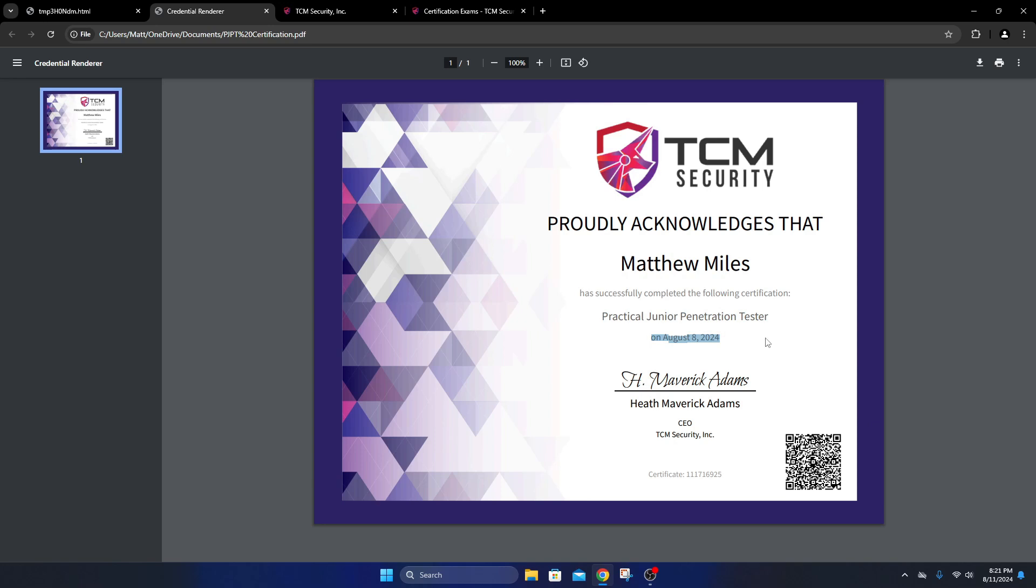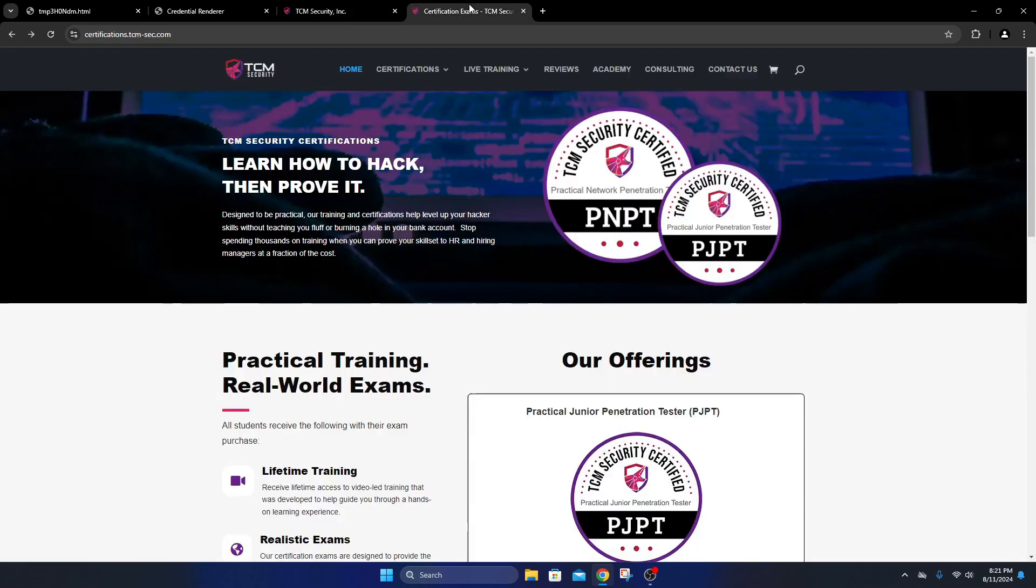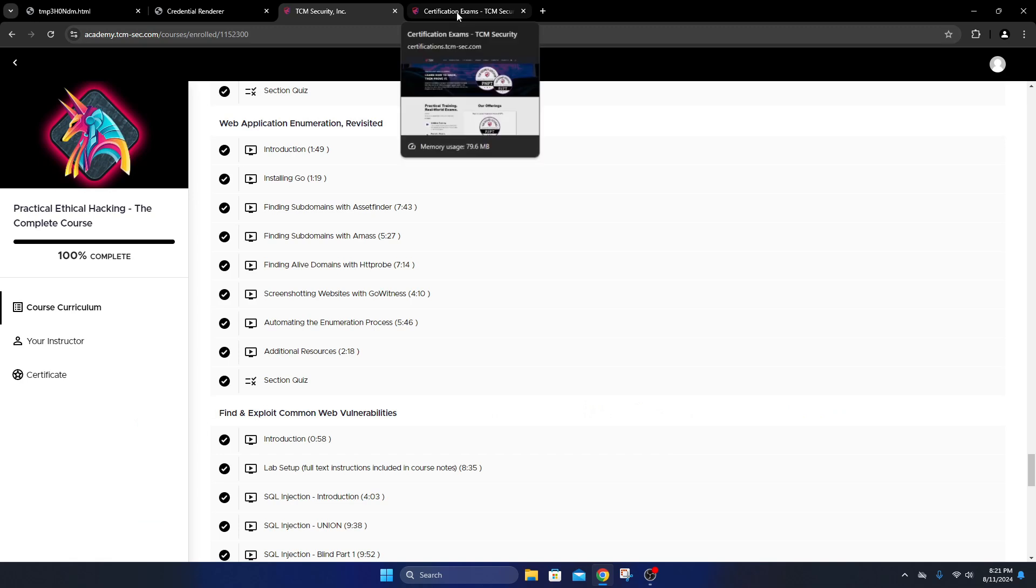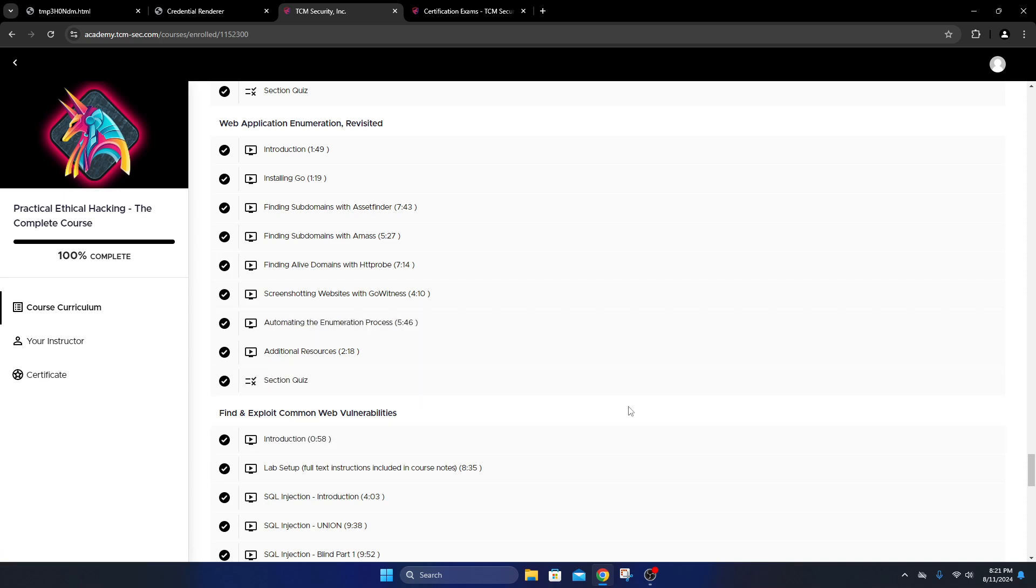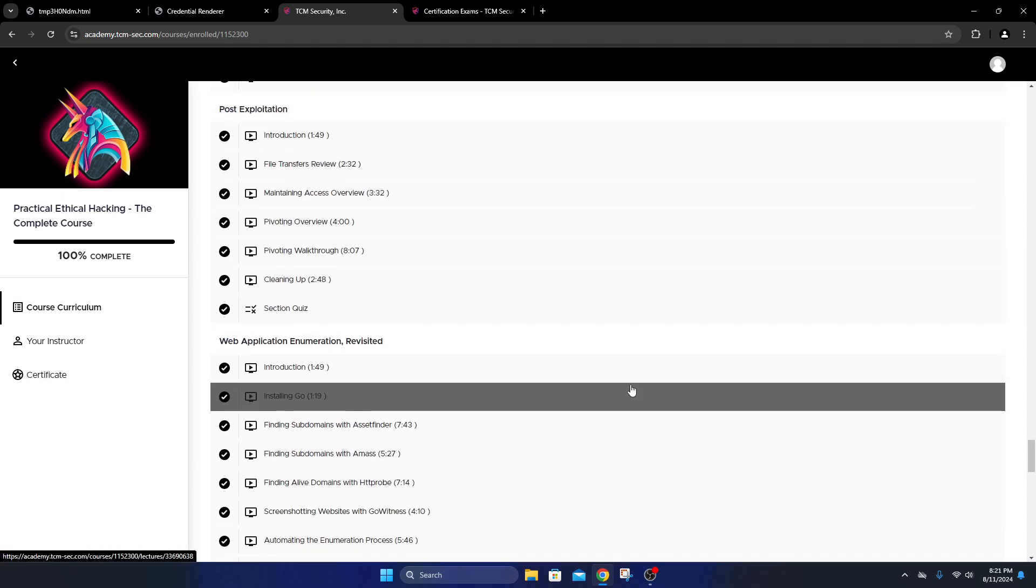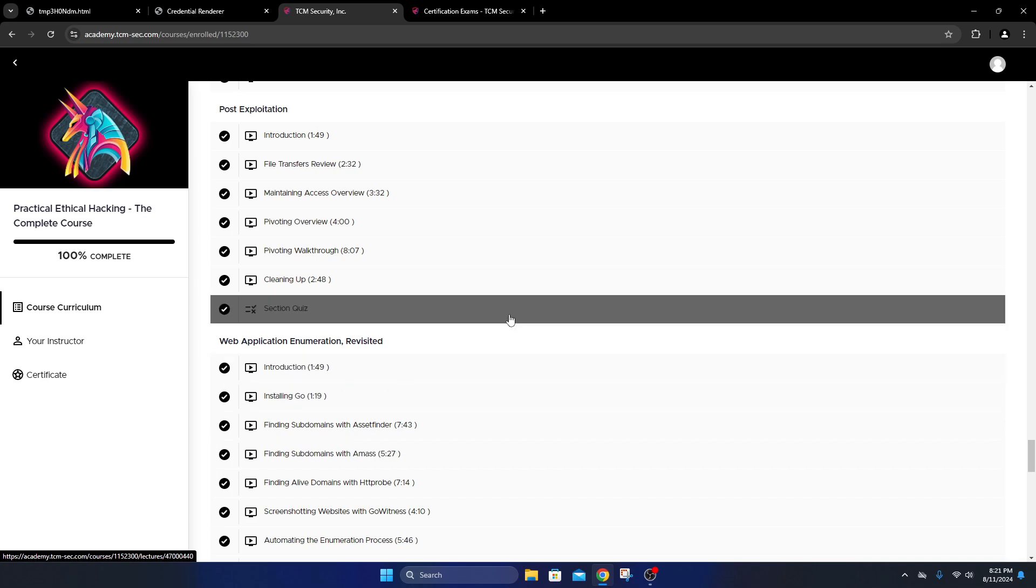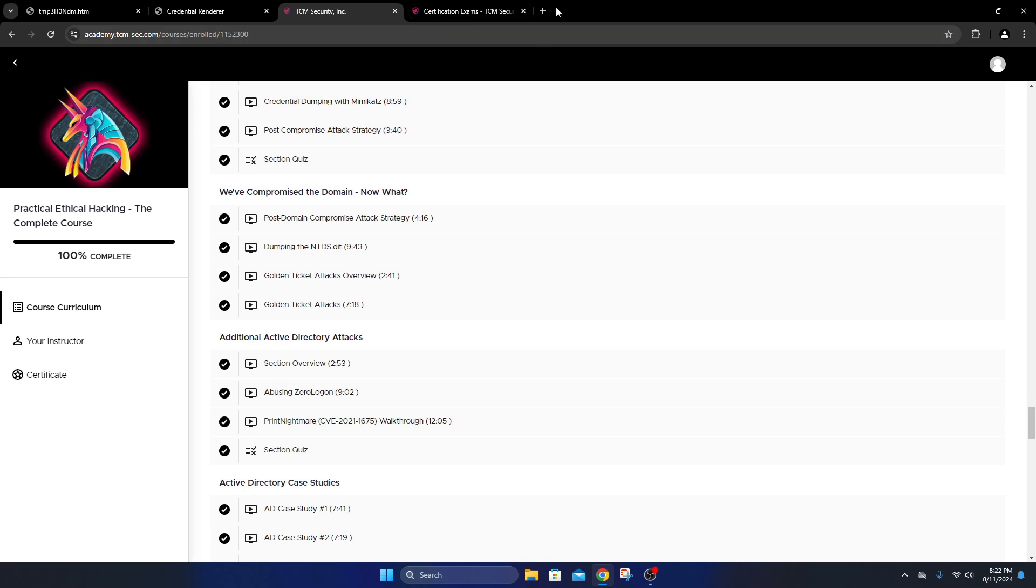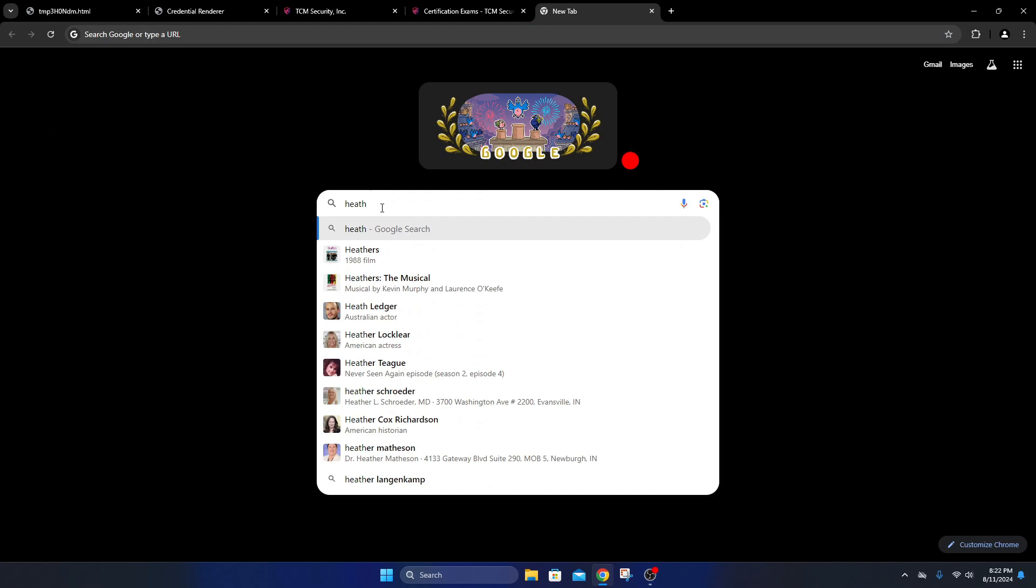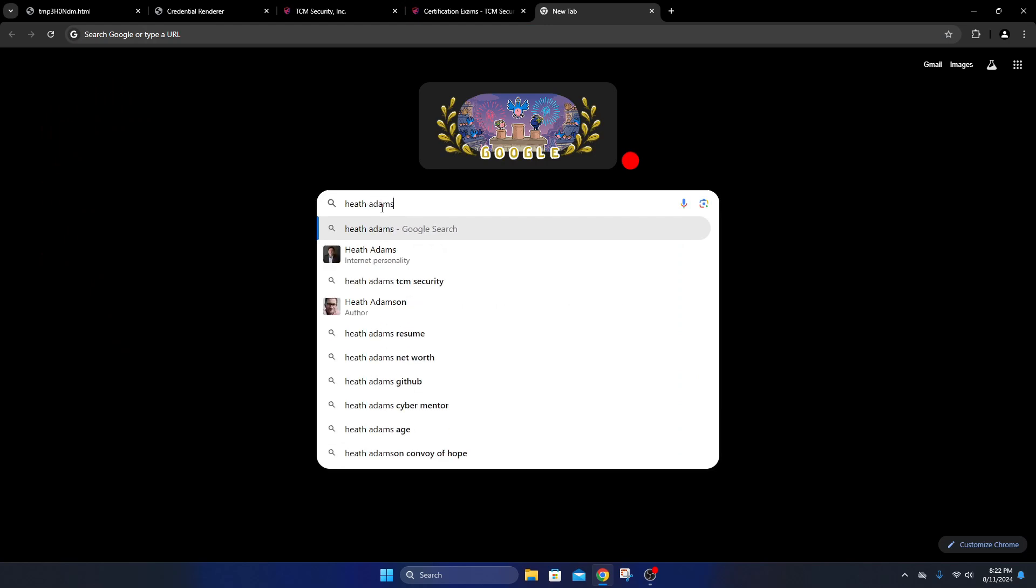This is an internal penetration test that you're doing. They'll give you the information that you need - your rules of engagement, like you would on any pen test, what you can and can't do, what's off limits, what your scope is. It will also give you access to the internal network through a VPN connection. They give you directions on how to access that if you're not familiar with how to use a VPN through Kali Linux.